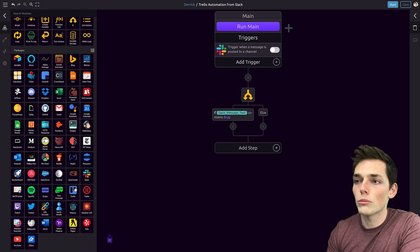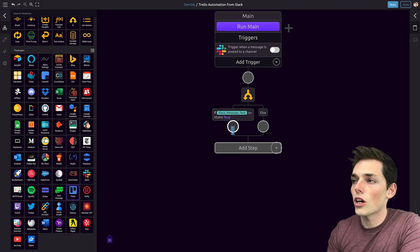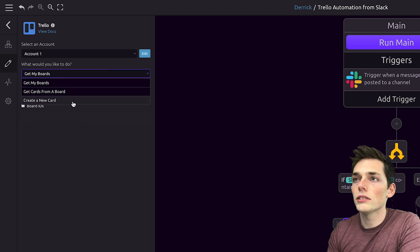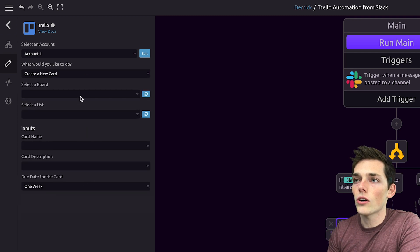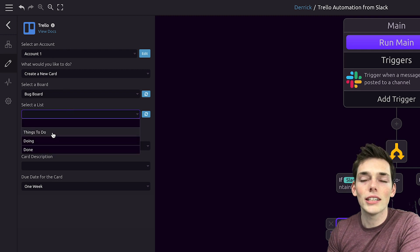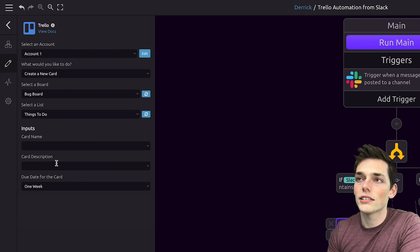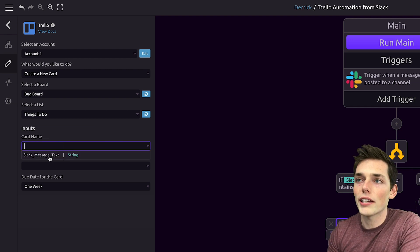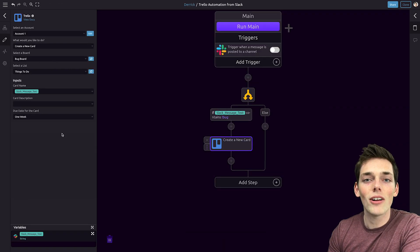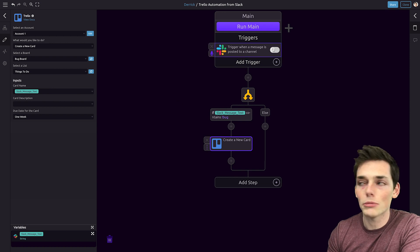The action is to create a post on that board. We'll drag in the Trello module into our workflow and drop it under the if statement. We'll select the account, and what we want to do is create a new card. This card will go on my bug board, and the list I need to put it in is 'things to do.' Finally, I'll make the card name that Slack message text. Once you have all of this, let's go test out our brand new script.